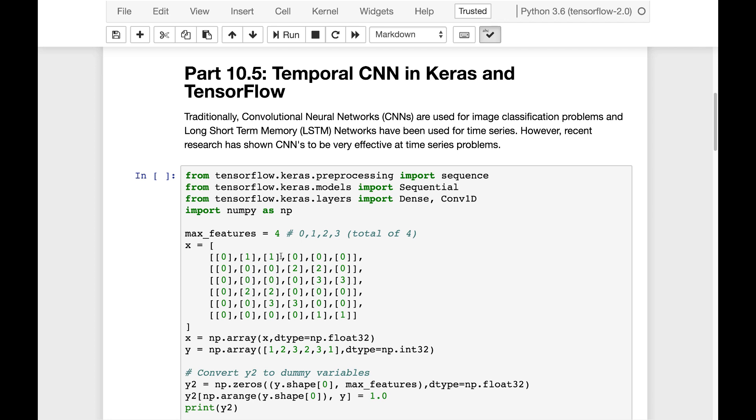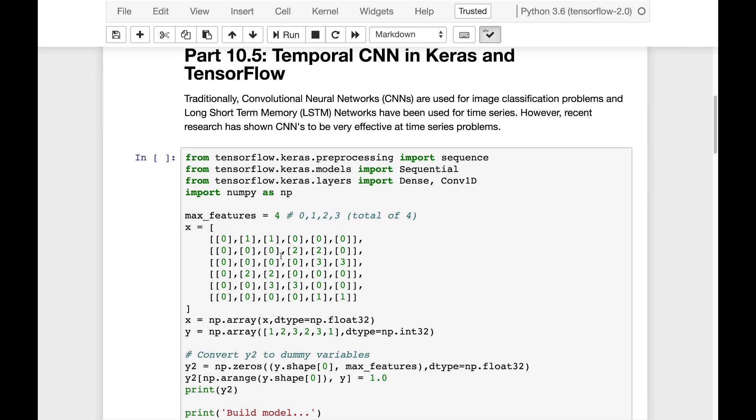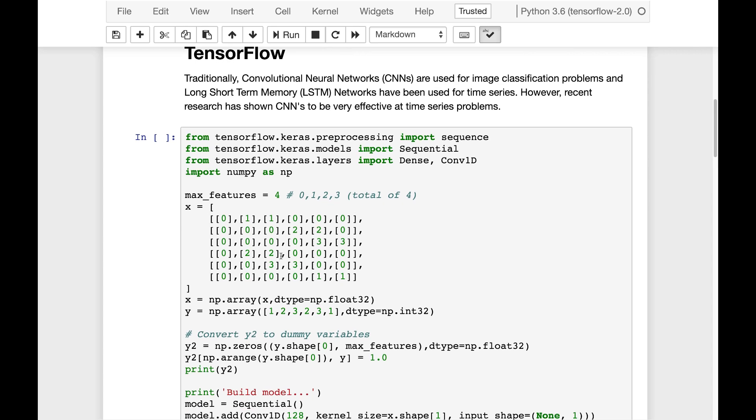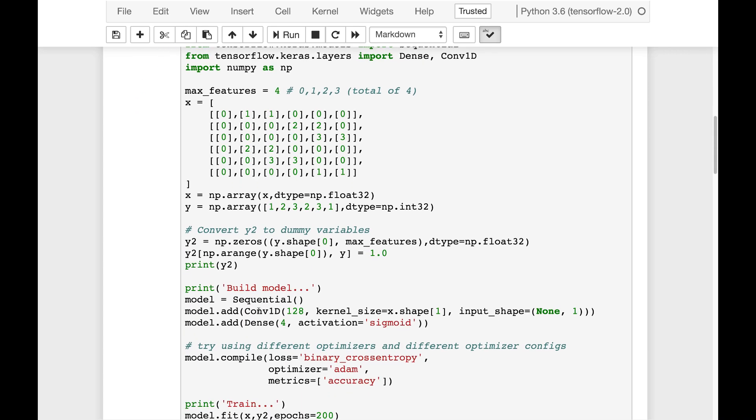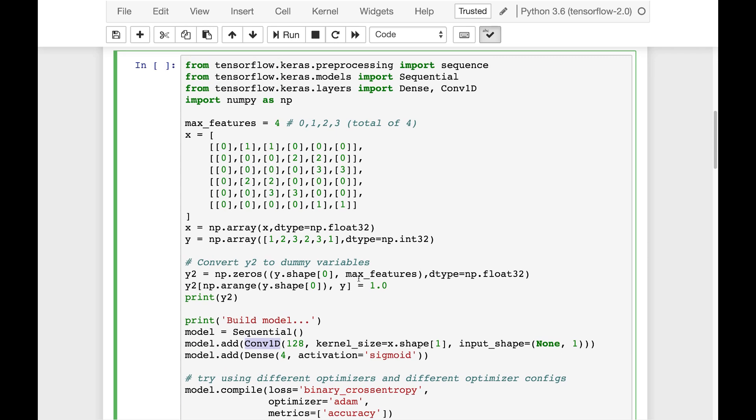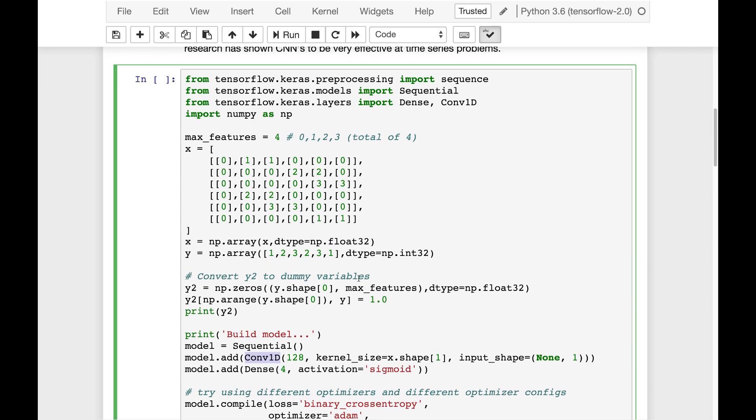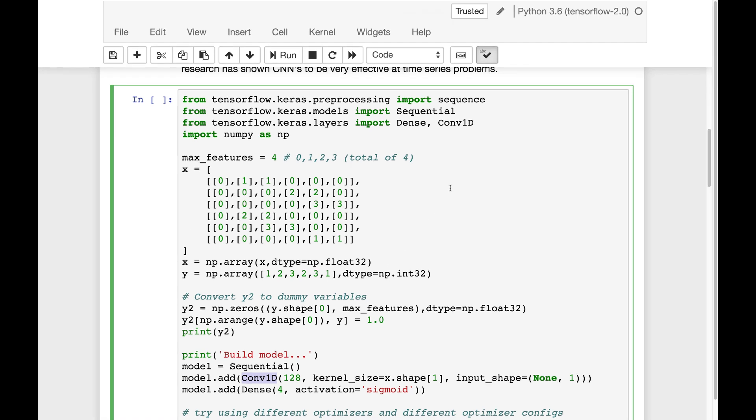It's just a toy data set to show you really how to use a LSTM. Except in this case, we've swapped out the LSTM. We're using the conv1d, and that is essentially the temporal convolution net that's built into Keras.